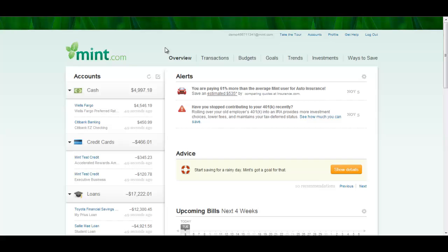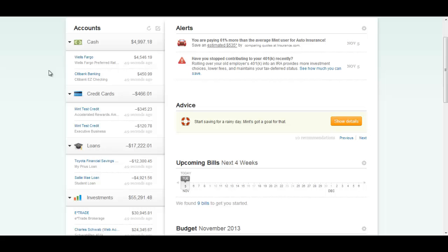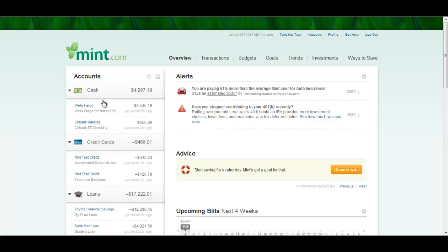The beauty of Mint is that you can manage all your finances in one central location. For this demonstration, I'm using a demo account provided by Mint.com. You can play around with Mint.com with this demo account using the link found below. On the left-hand side, you have all your different financial accounts split up into different categories. This is where you type in your bank or credit card or loan information, and Mint will automatically update all these accounts for you every single day so that you can track your expenses and income.